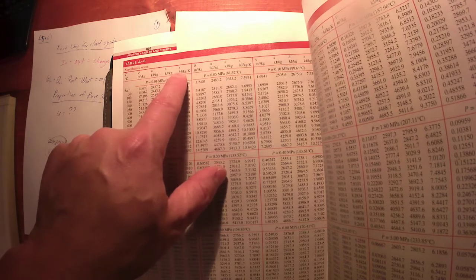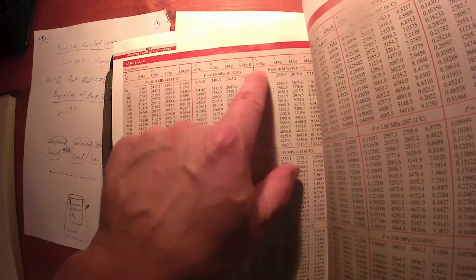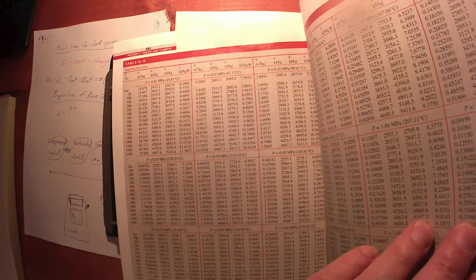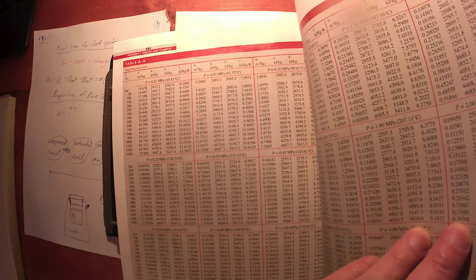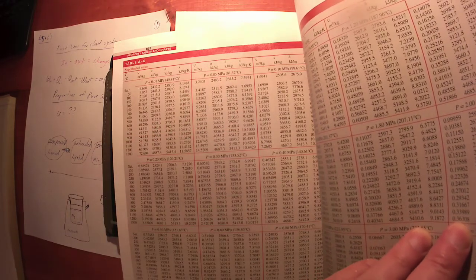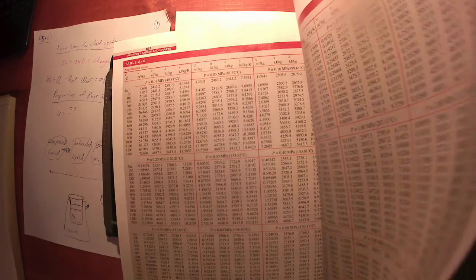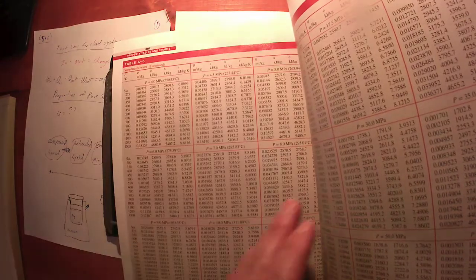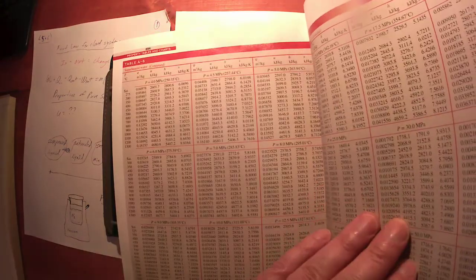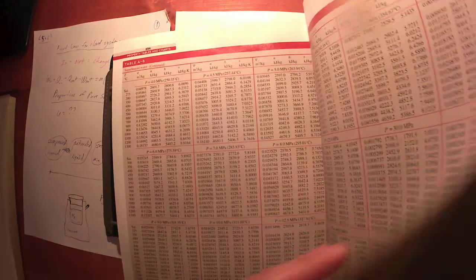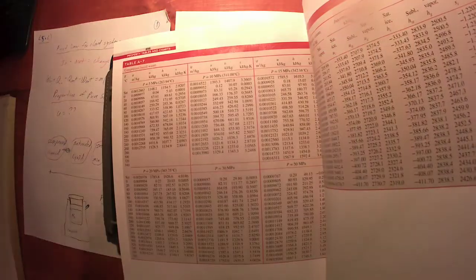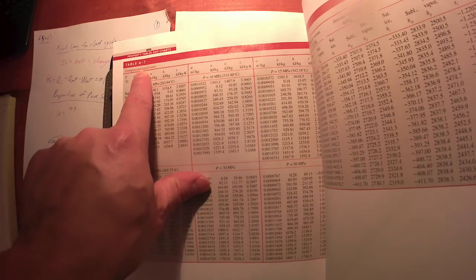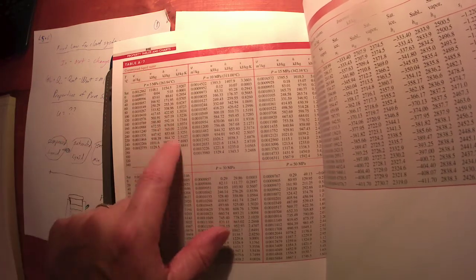This row of temperature, for example, goes for this block, this block, and this block, so it's one common row of temperature. And then volume, internal energy, enthalpy, and entropy all the way across for different pressures. So water, this goes on for a couple pages, superheated water.